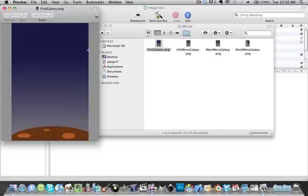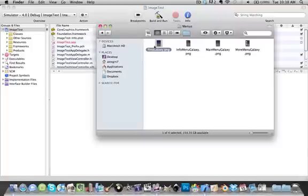320x480, or you can have whatever size. This just fits the whole screen. And it's a PNG. Make sure the file is a PNG.